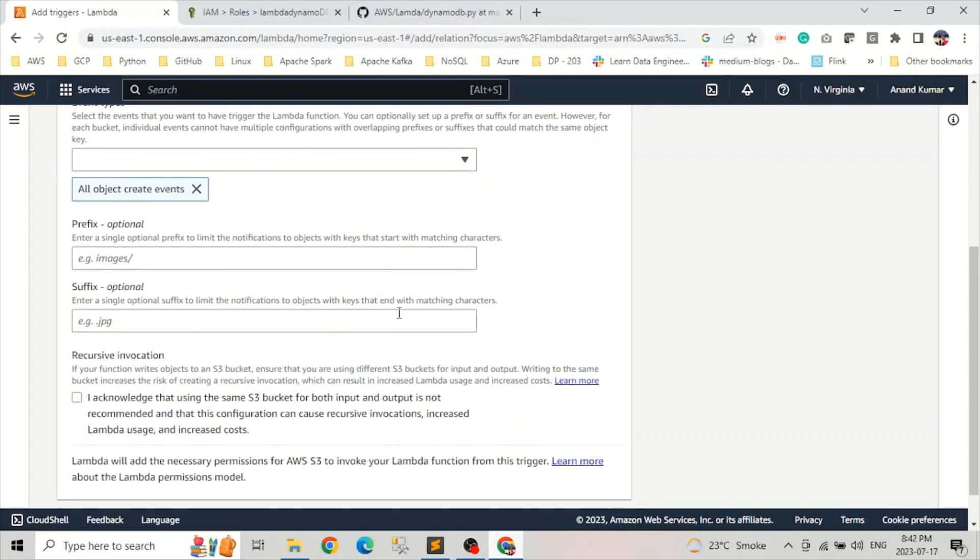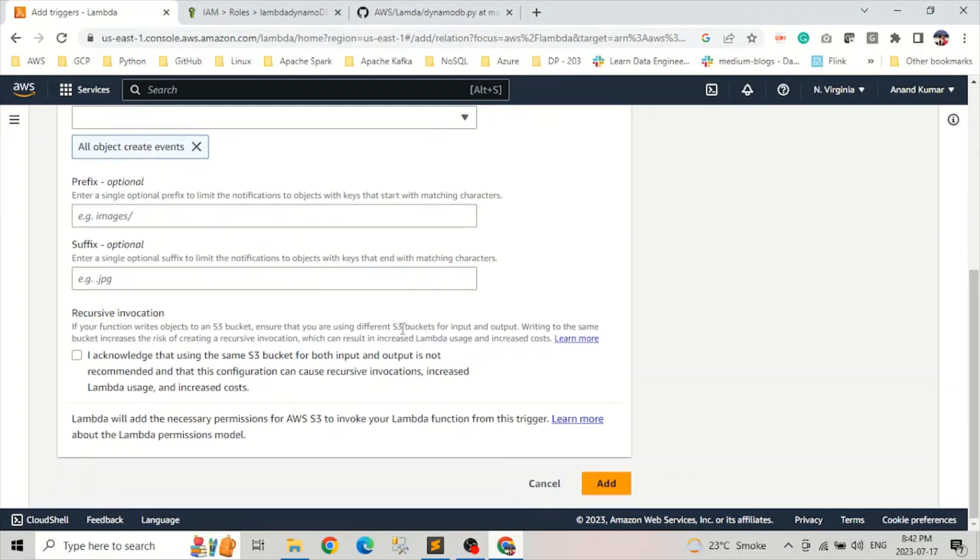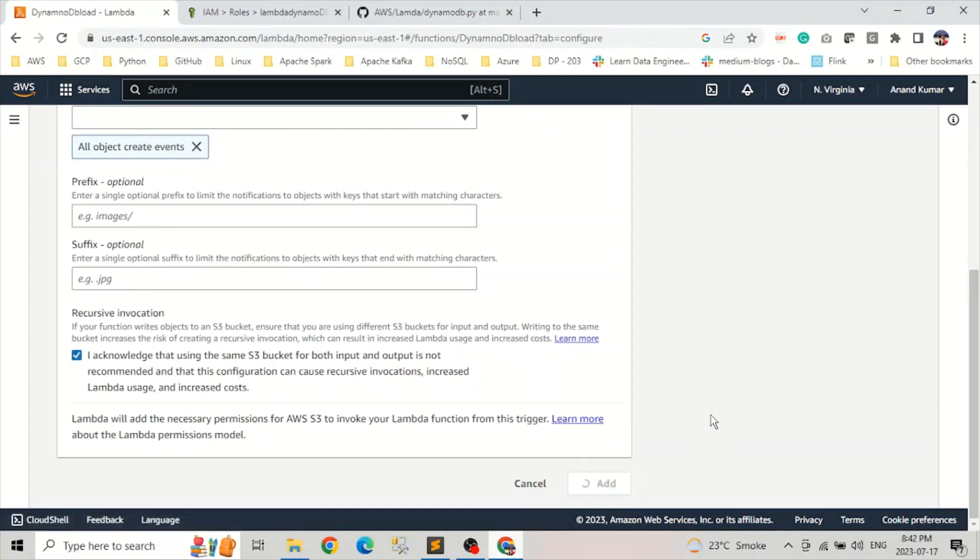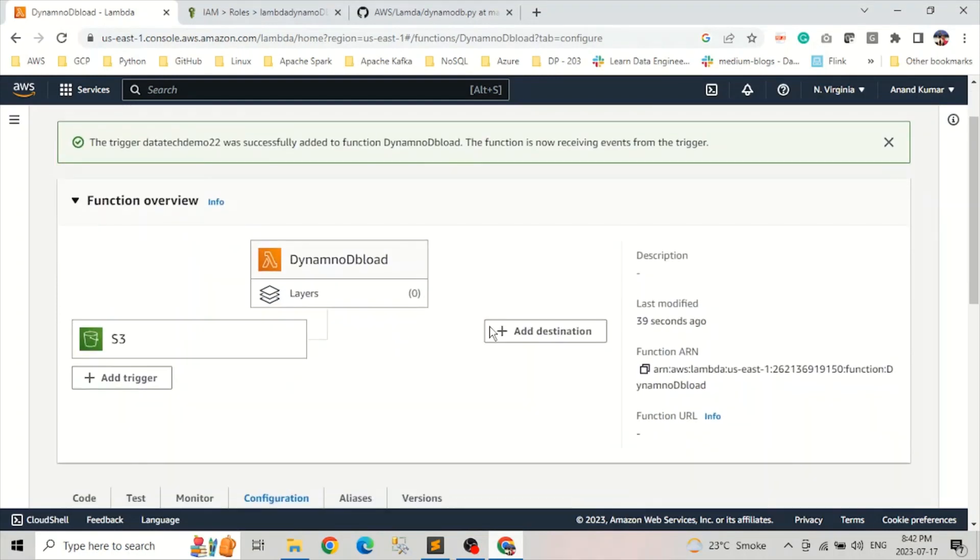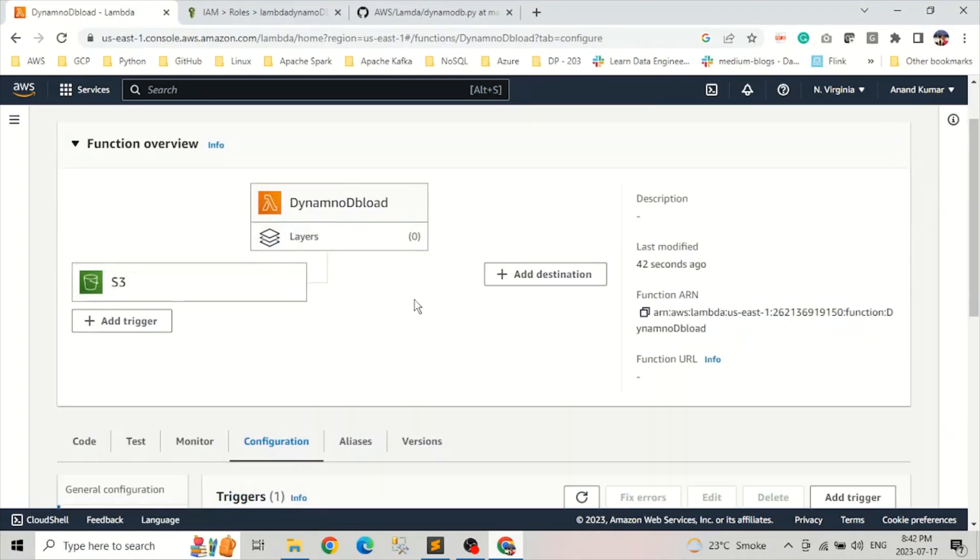We are not putting any prefix or suffix. We acknowledge it. Click on add.